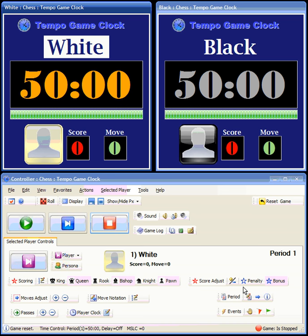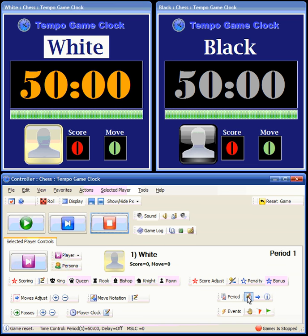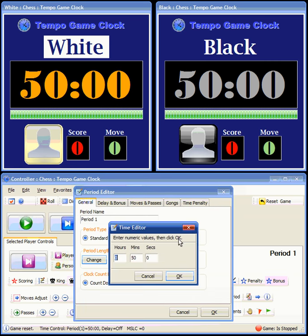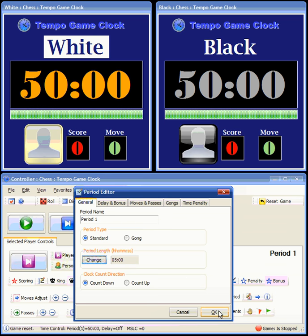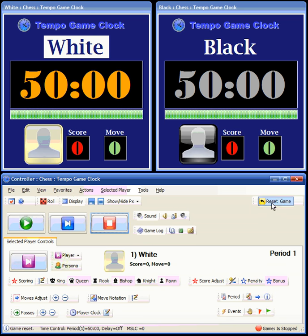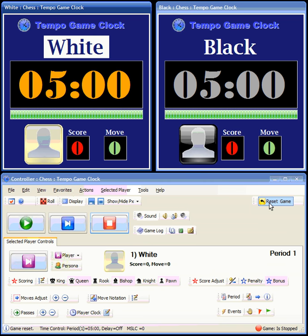Generally, you'll probably want to adjust the game for the length that you want to play. So you come down here to the period editor, change the period length, and we'll set it to five minutes. Click OK, and when you reset the game, you can see the new time has been loaded into each player's clock.